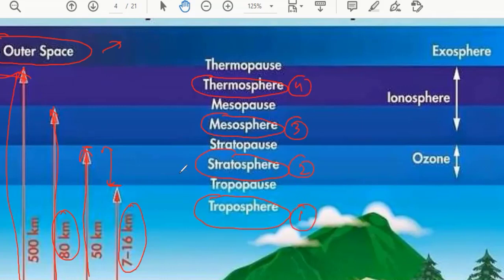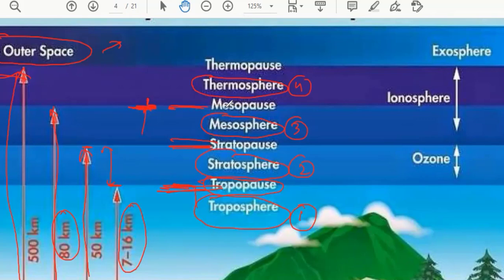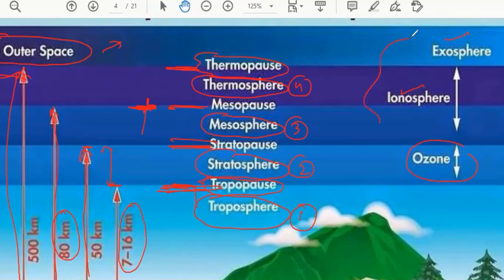The boundary where the troposphere finishes is known as the tropopause. Where the stratosphere finishes is known as the stratopause. Where the mesosphere finishes is the mesopause — the maximum height the mesosphere can reach. The maximum height of the thermosphere is known as the thermopause. You can also see the ozone layer, ionosphere, and exosphere, but based on temperature there are four main categories.